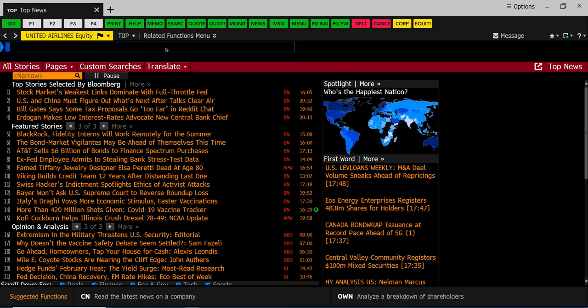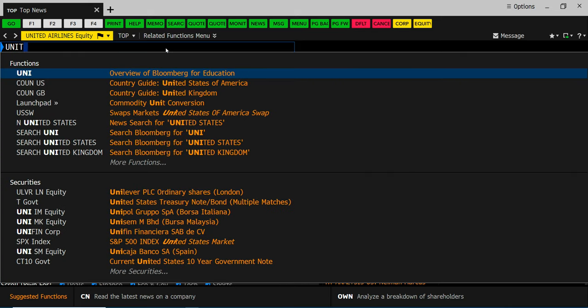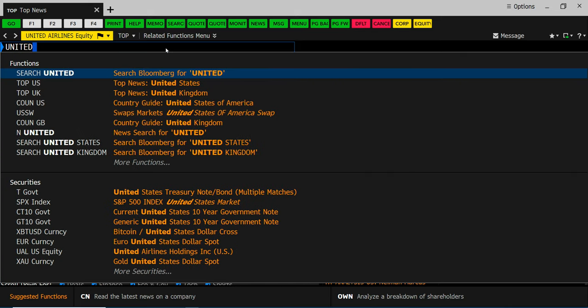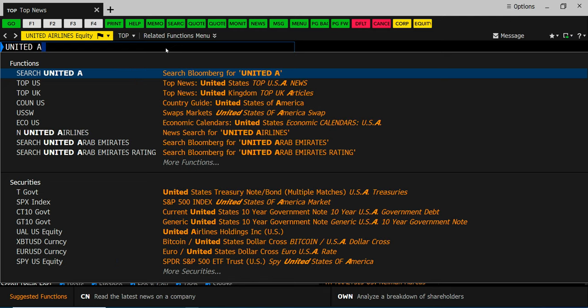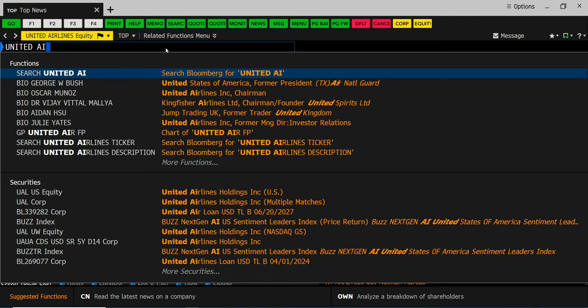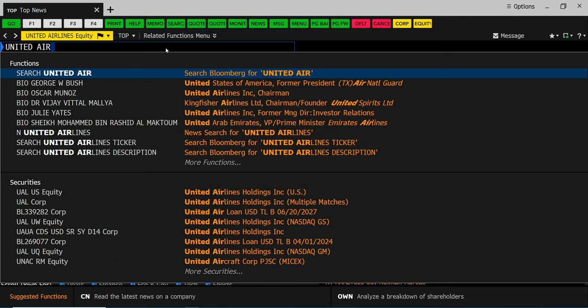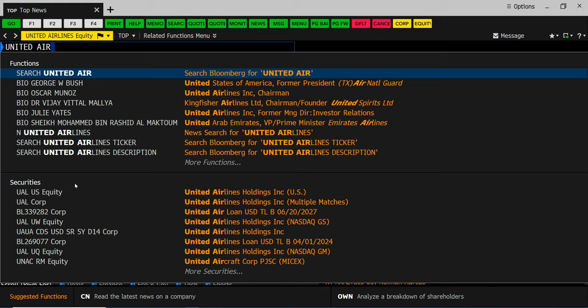In this case start typing in a company name United Airlines or you can type in their ticker symbol. As you do it will start filtering out some choices and down here second half the screen you can see the securities. Now UAL US is the market it trades on. Equity is to get to the equity that we're going to be analyzing.